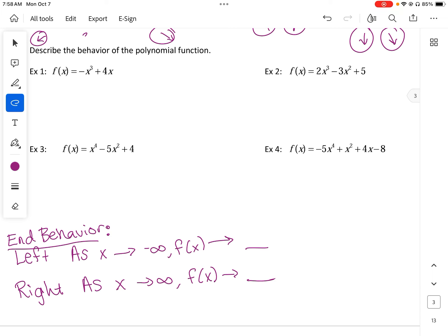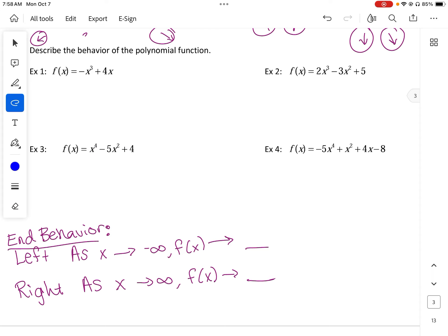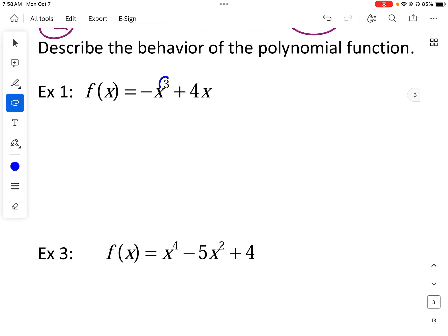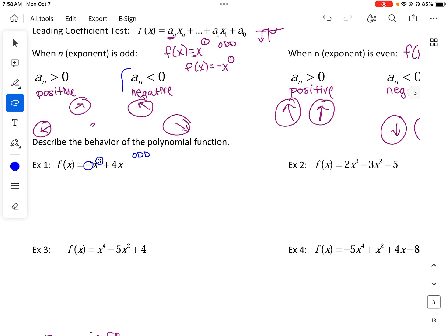So what we look at is the leading coefficient — the value of the term that has the greatest exponent. So we have an odd function, and we also need to look at whether it's positive or negative. It is negative, so the left side is going to go up and the right side is going to go down.